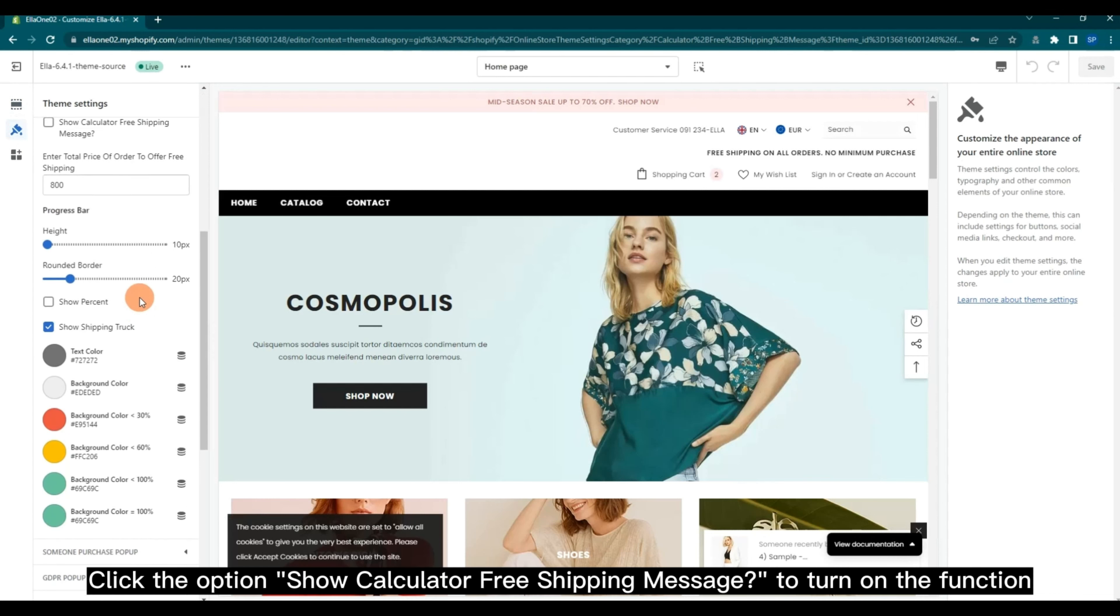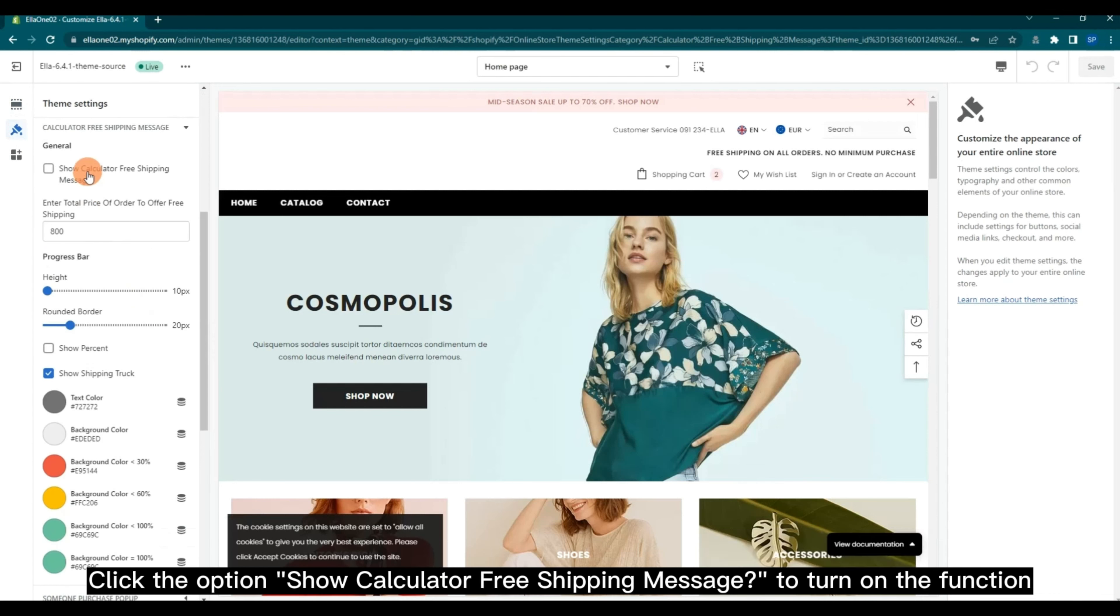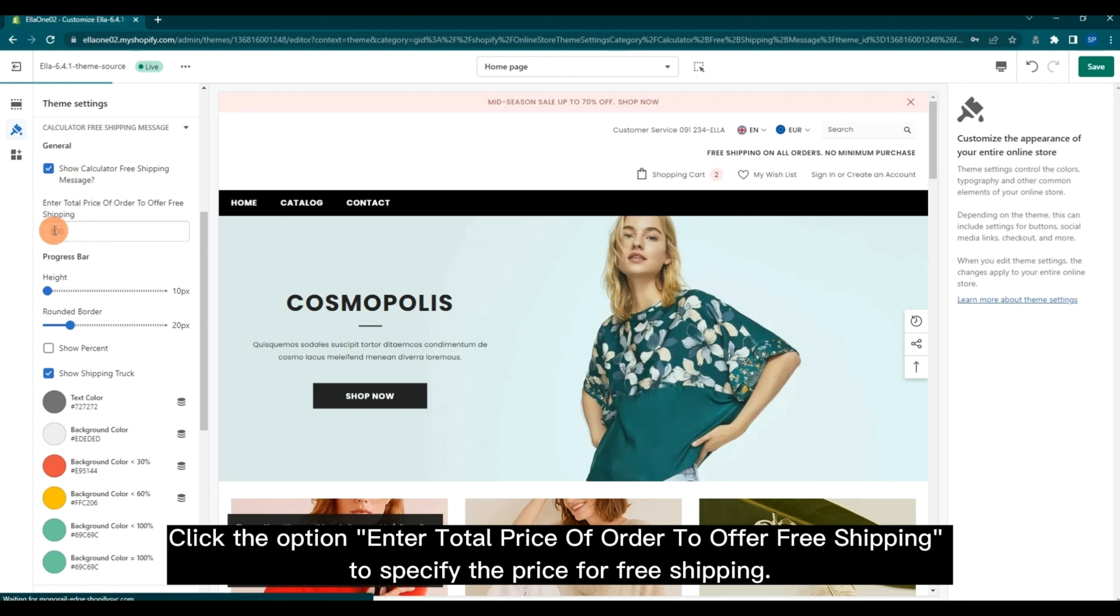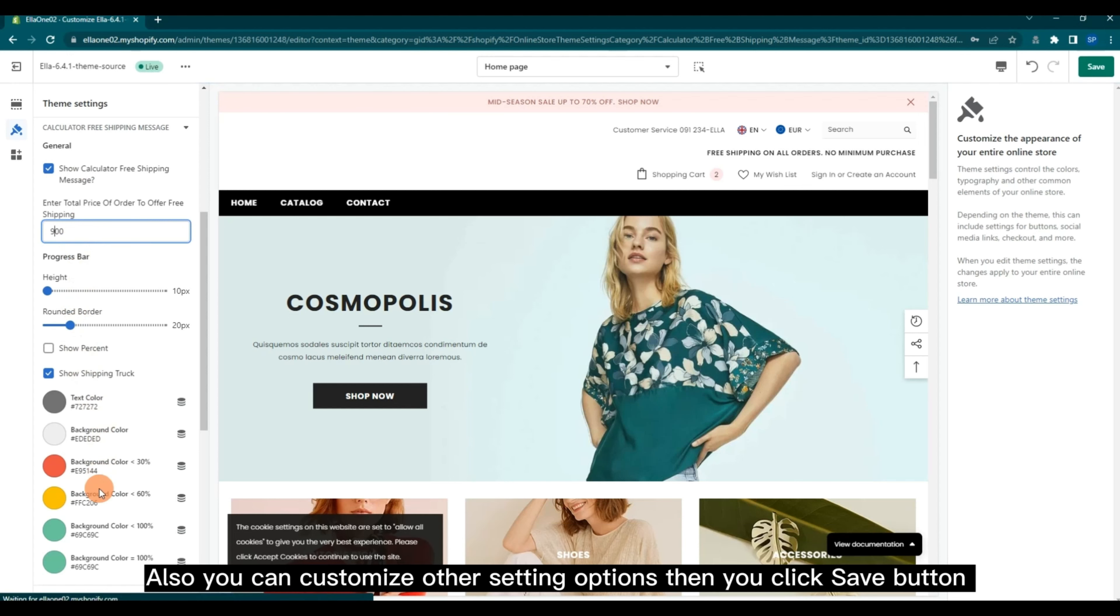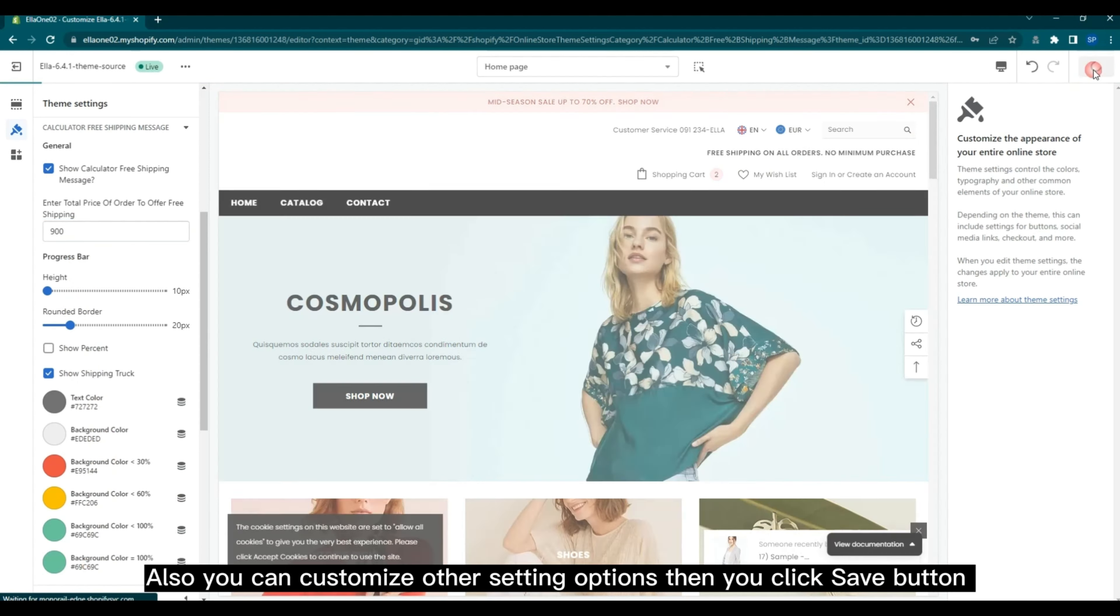Click the option Show Calculator Free Shipping Message to turn on the function. Click the option Enter Total Price of Order to Offer Free Shipping to specify the price for free shipping. Also, you can customize other setting options, then you click Save button.